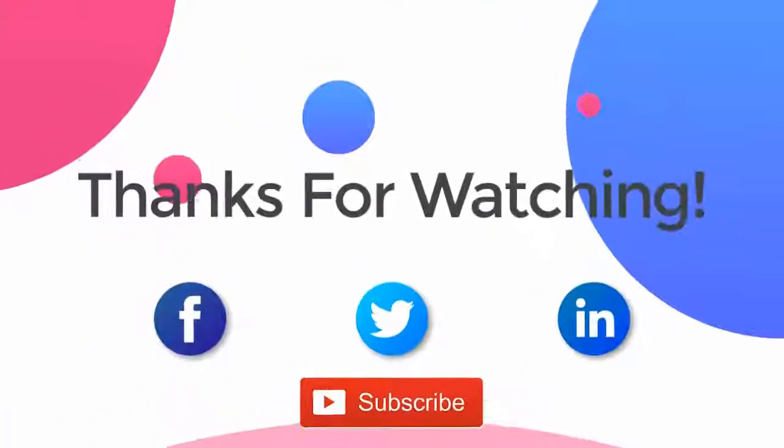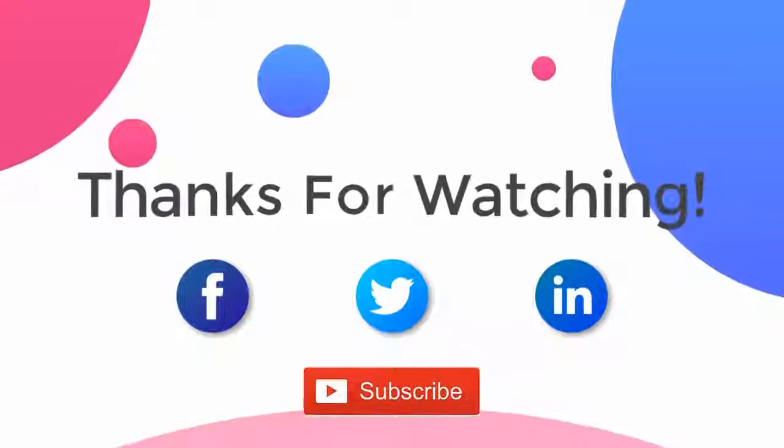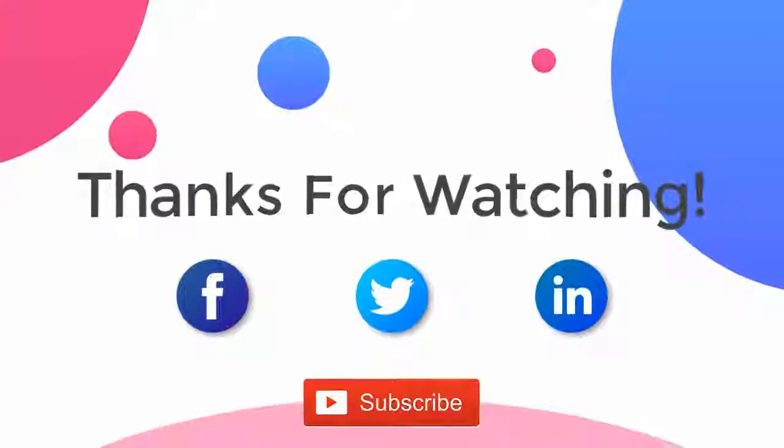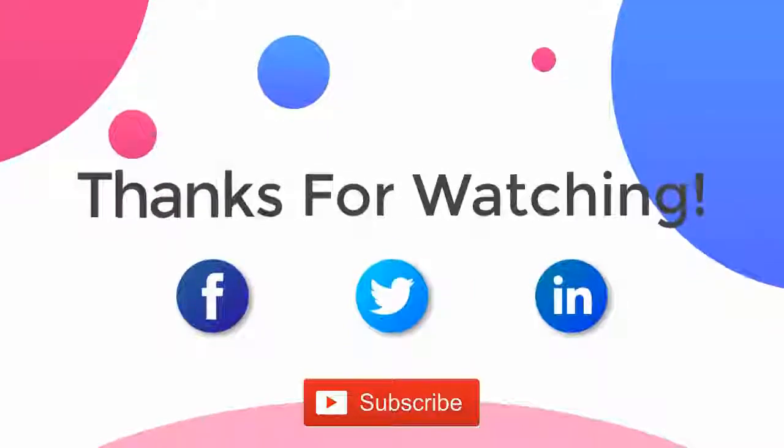Thank you for watching the video. For more updates, subscribe to the channel. You can follow us on Facebook, Twitter, and LinkedIn.